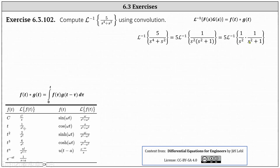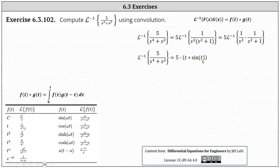Notice the inverse Laplace transform is now in the form of the inverse Laplace transform of F(s) times G(s), where F(s) equals one divided by s squared and G(s) equals one divided by the quantity s squared plus one. Therefore f(t) equals the inverse Laplace transform of one divided by s squared, which is t, and g(t) equals the inverse Laplace transform of one divided by the quantity s squared plus one, which is sine t. Therefore the given inverse Laplace transform equals five times the convolution of t and sine t.